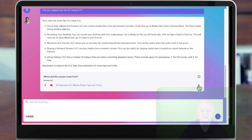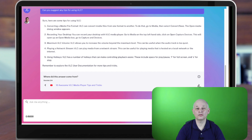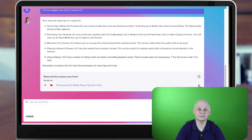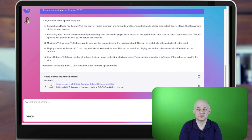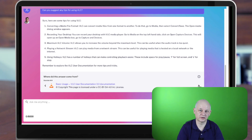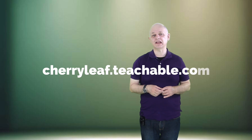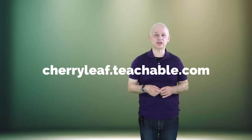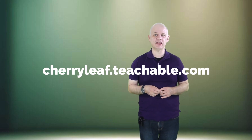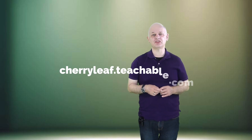So that's a demonstration of a custom chatbot designed around one set of documentation for a particular product. And this is something that we cover in our e-learning course on using generative AI in technical writing.